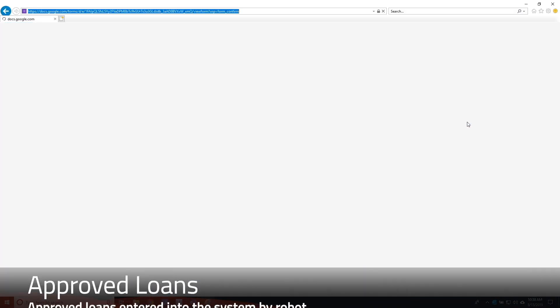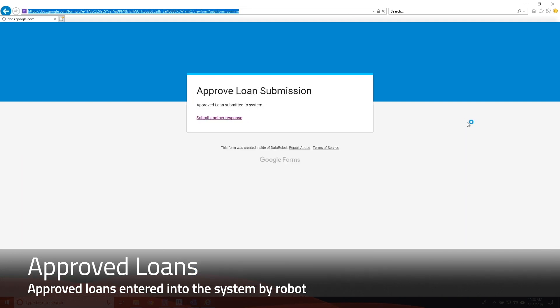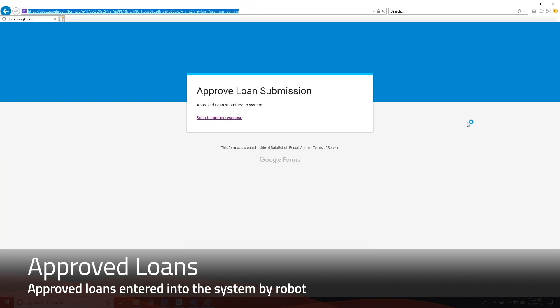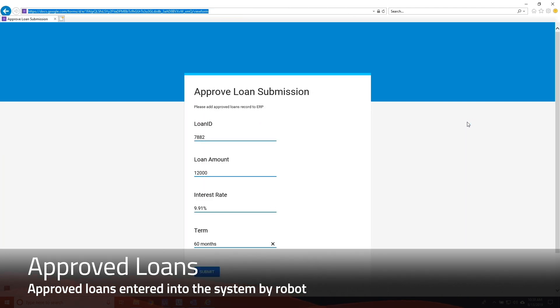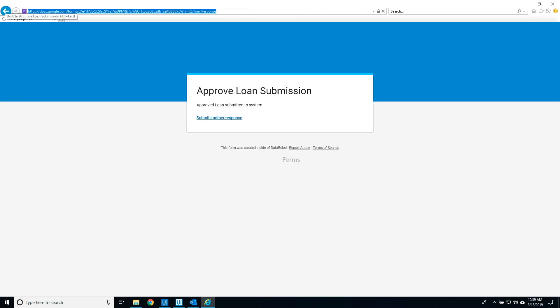The robot will now separate the DataRobot results into positive results, approved, and negative results, denied files. The approved loans with low default risk are added into the system.